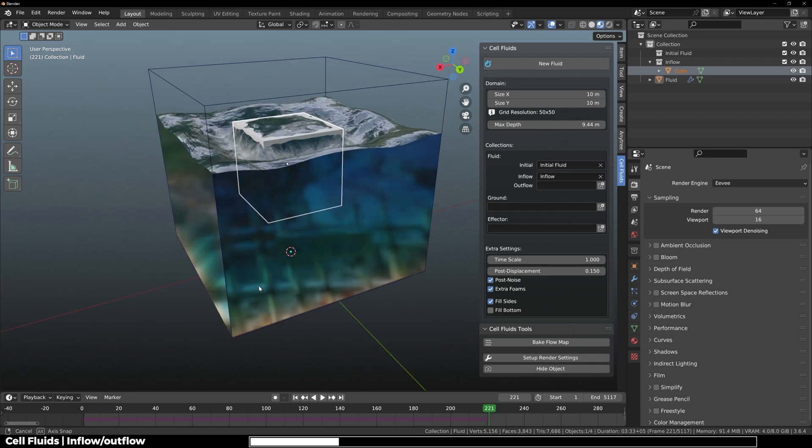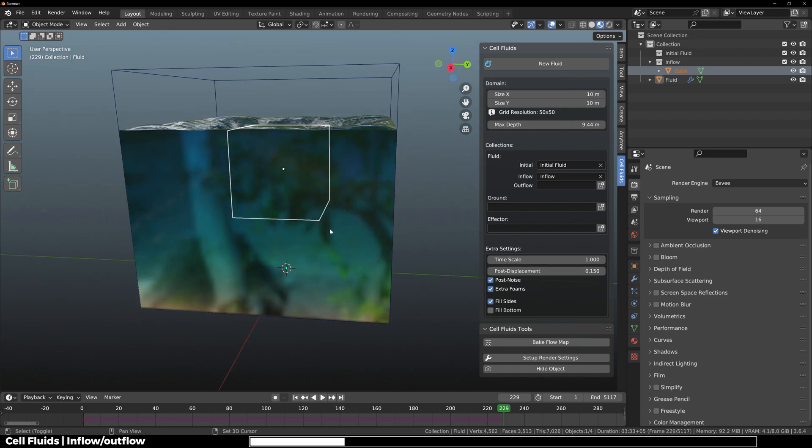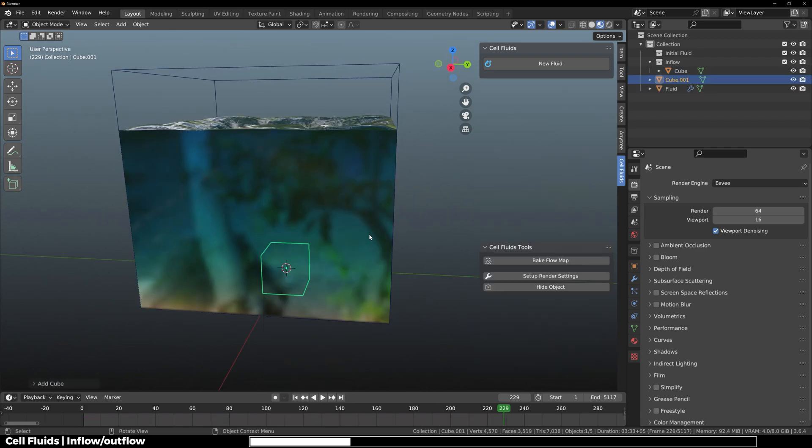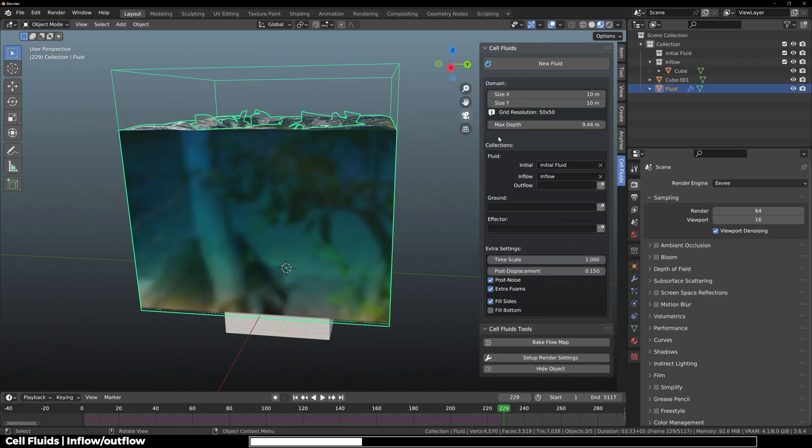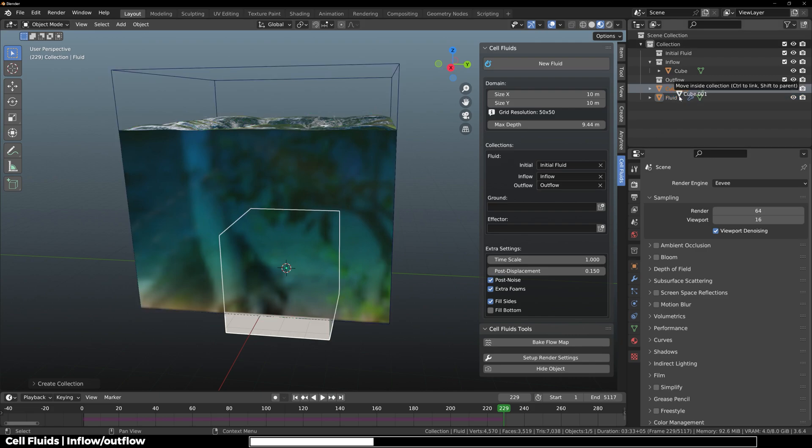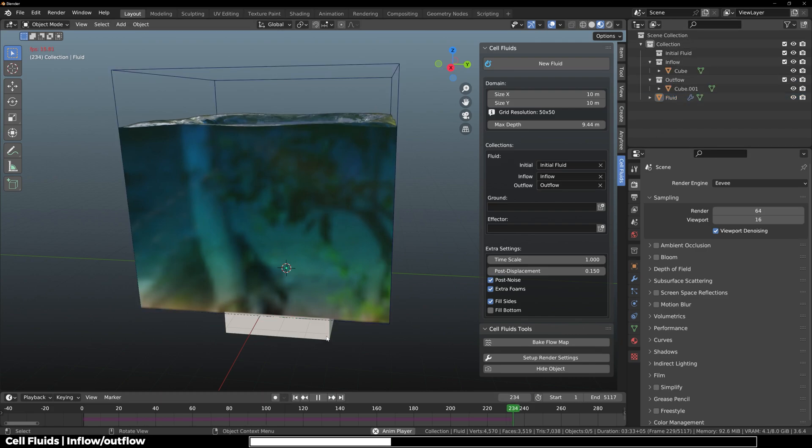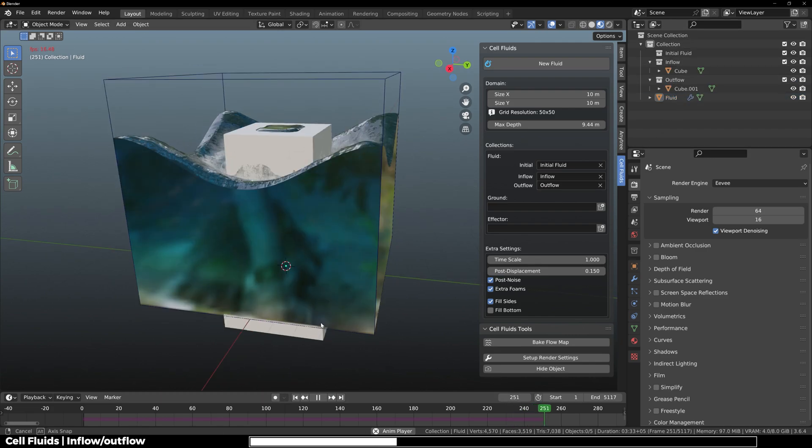Now if I add a new cube, increase the size, make a new outflow collection, and put the new cube in the outflow collection, you can see that it starts to remove fluid.